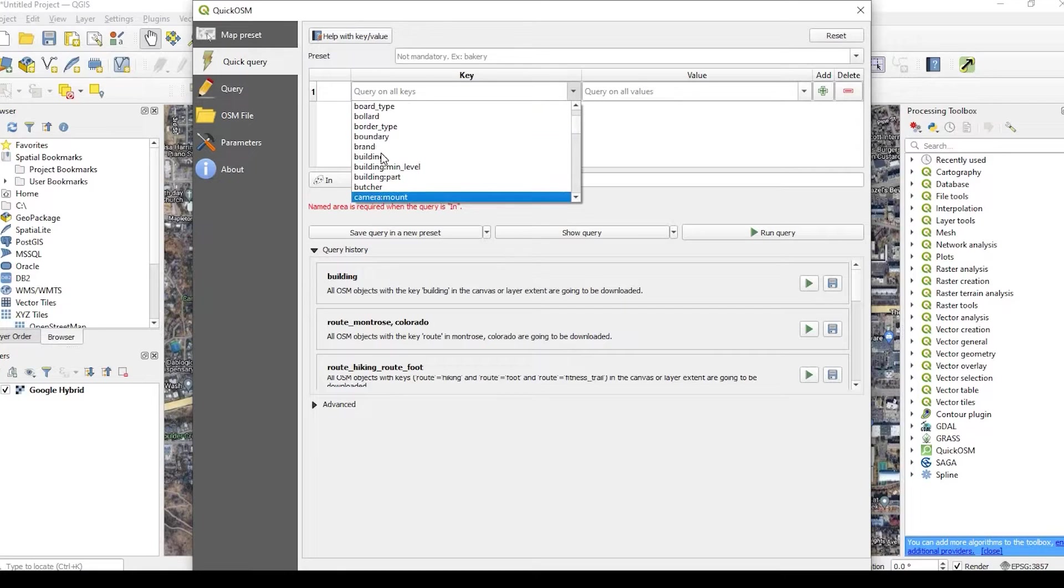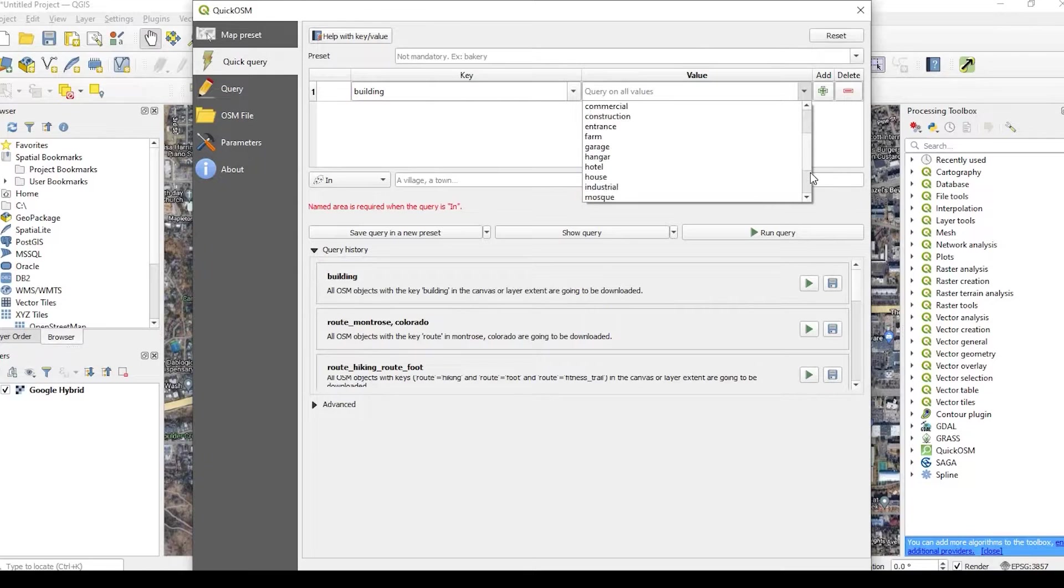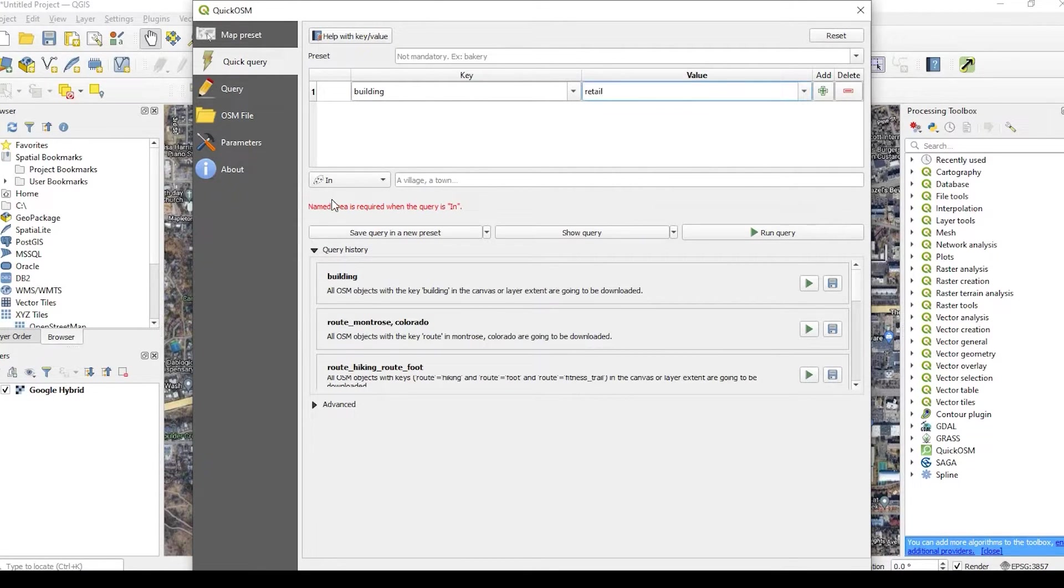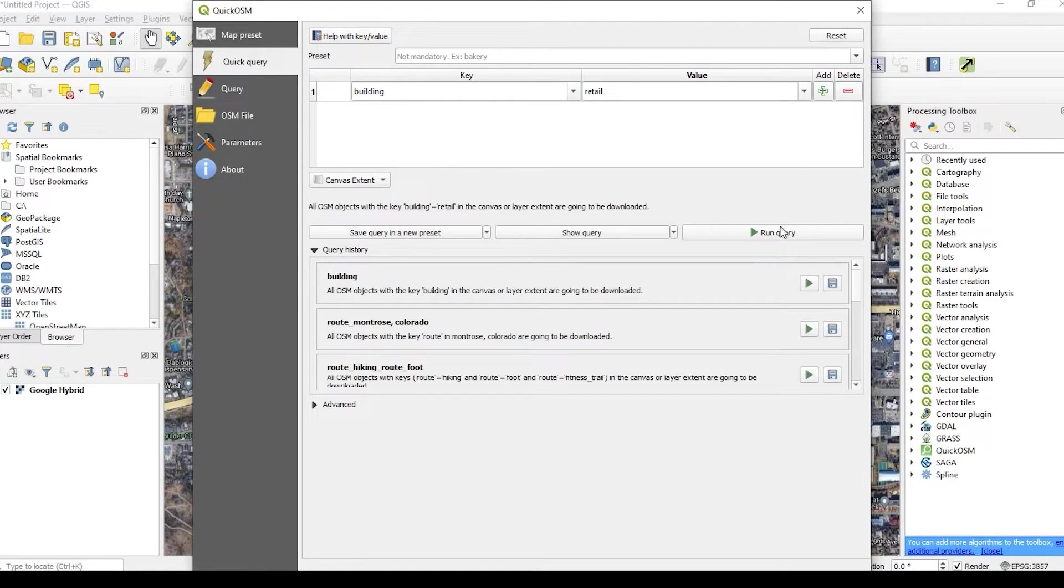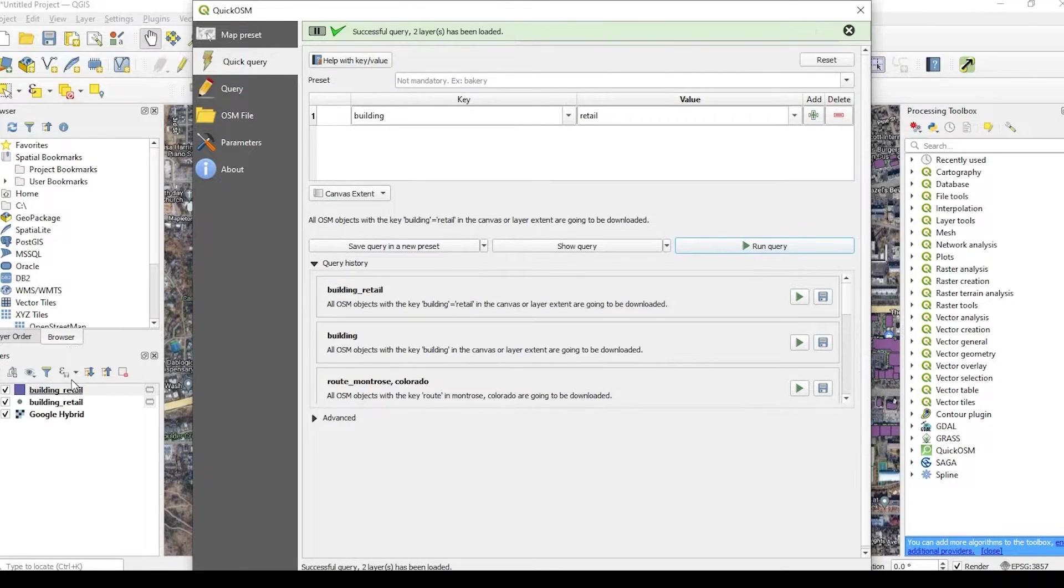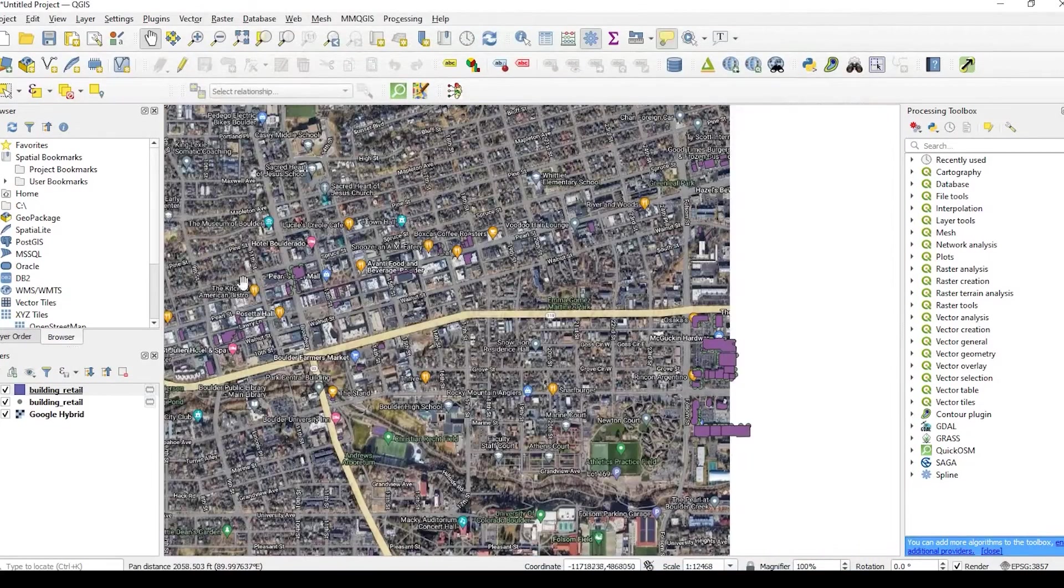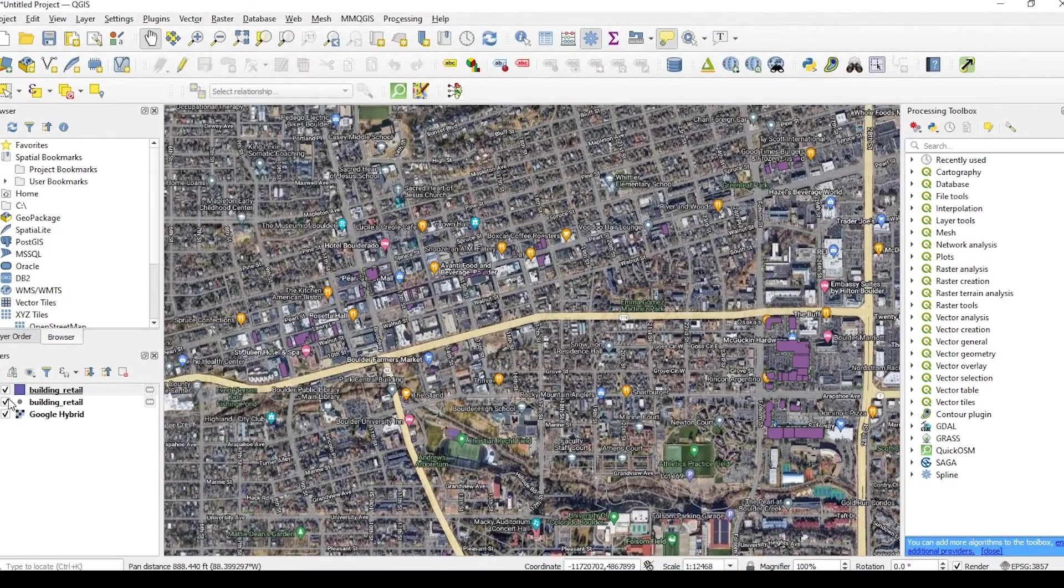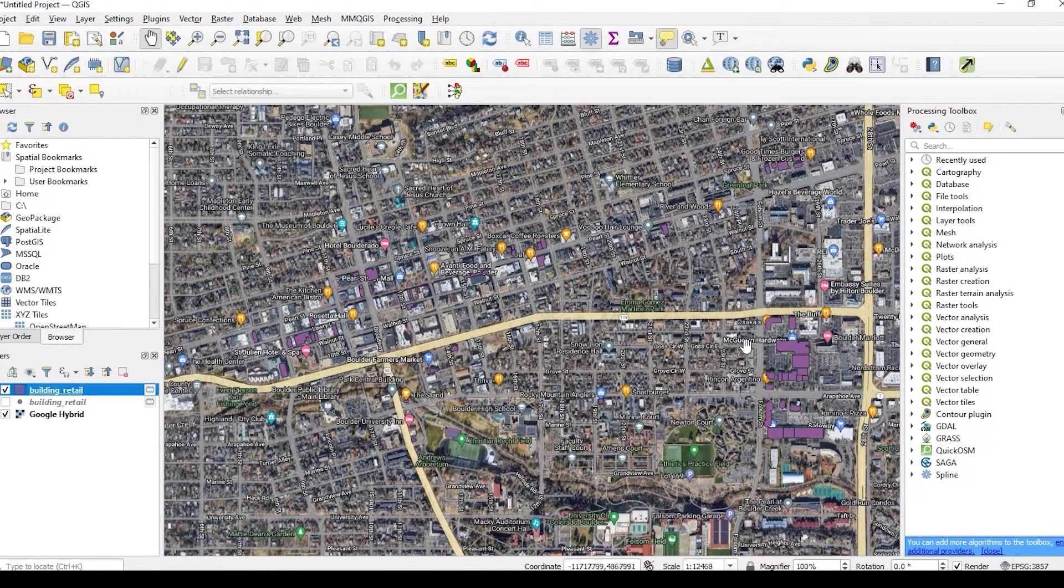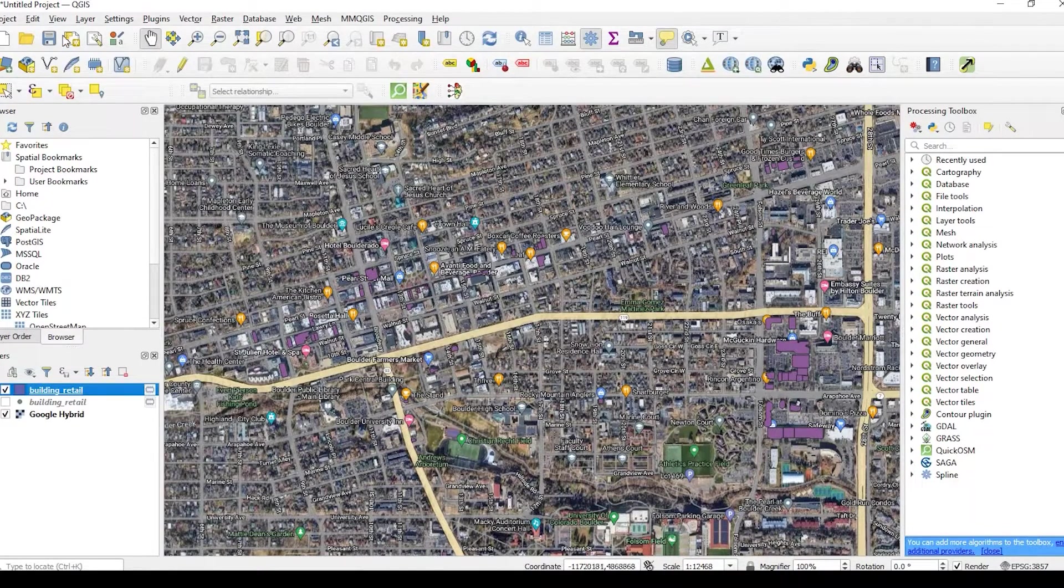So if I just go over here to buildings, I could even be specific on what kind of buildings I want, but I'm just going to say retail. Again, this is just an example. I'm going to say for the canvas extent, and I'll run that. And right down below I have my buildings. There we go. So we have some data in here within this extent.